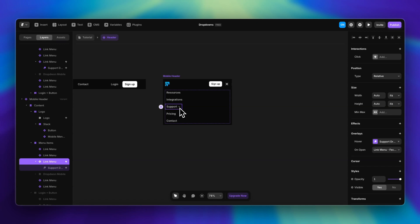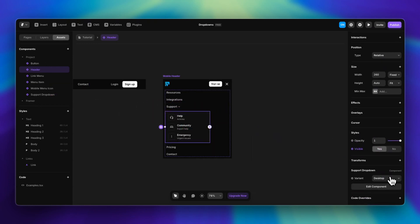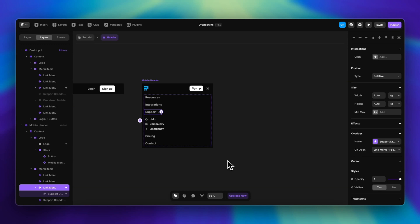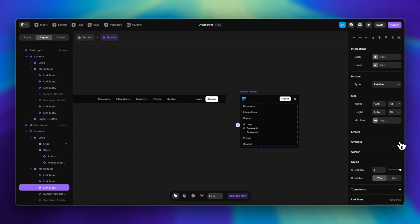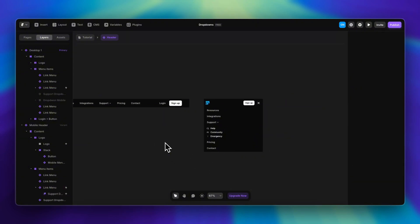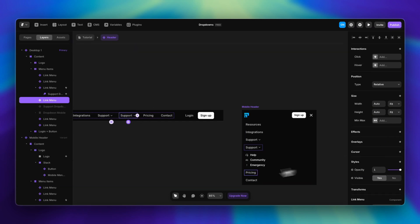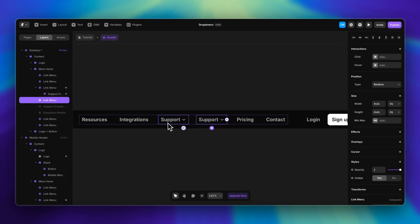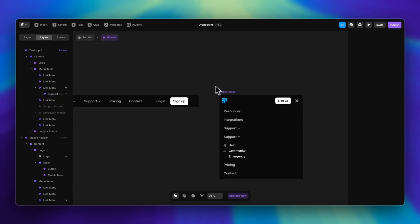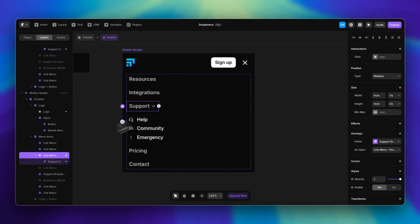Now I want to take advantage of the component we created. I'll go to the Assets panel, search for Support Drop Down, place it in there, and change the variant to mobile. For the mobile header I'm not going to use overlays — I'll create this interaction manually with a new component. The key thing: if I try to delete the overlay and support item, it will be gone from the main variant too. So instead I'll duplicate the support item and delete the overlay only from the duplicate.